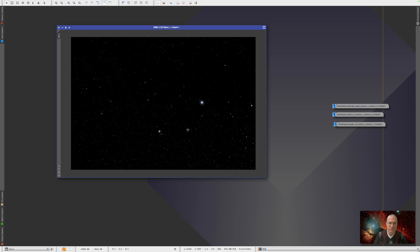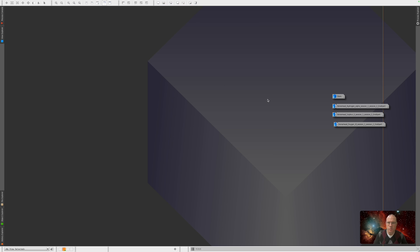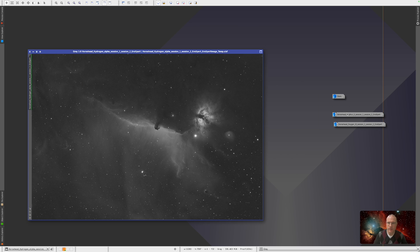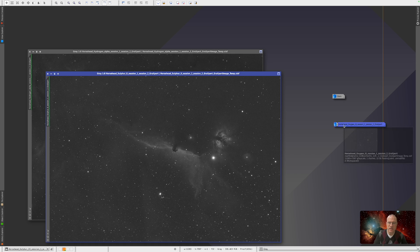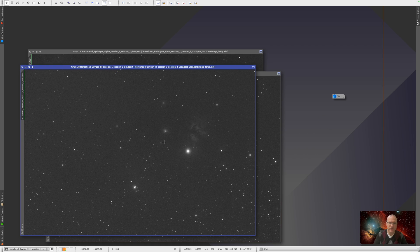So the question is, can we reproduce that without having RGB exposures? That's what we're going to try now. And afterwards, we will compare them. So what we have to reproduce them are hydrogen, sulfur, and oxygen exposures.